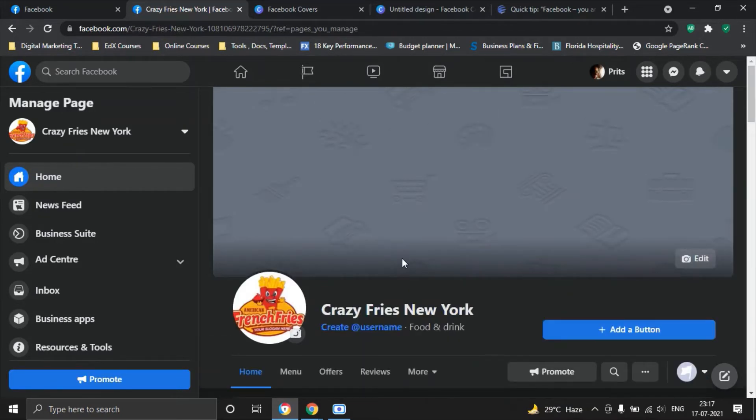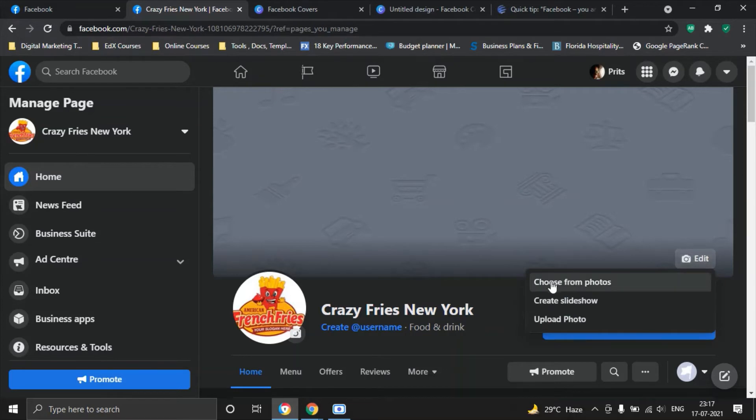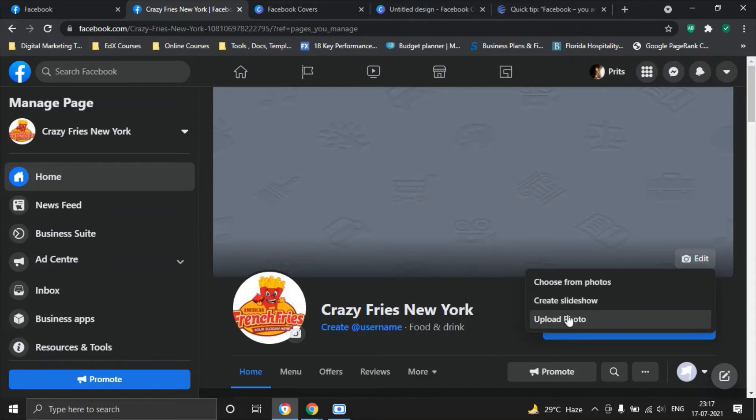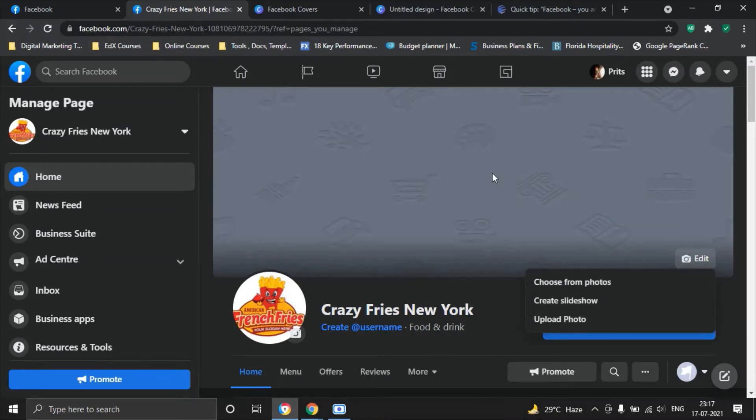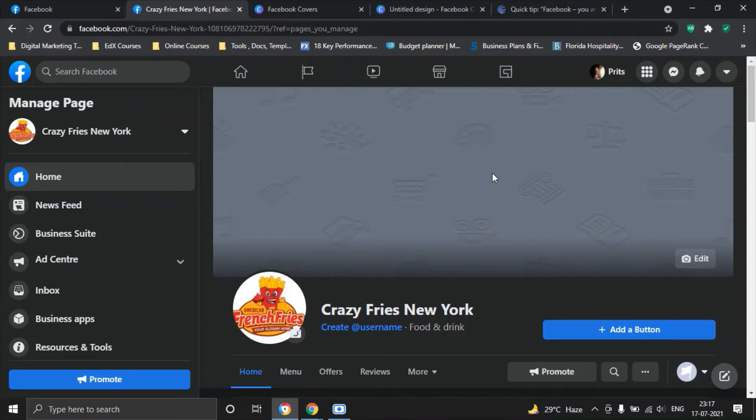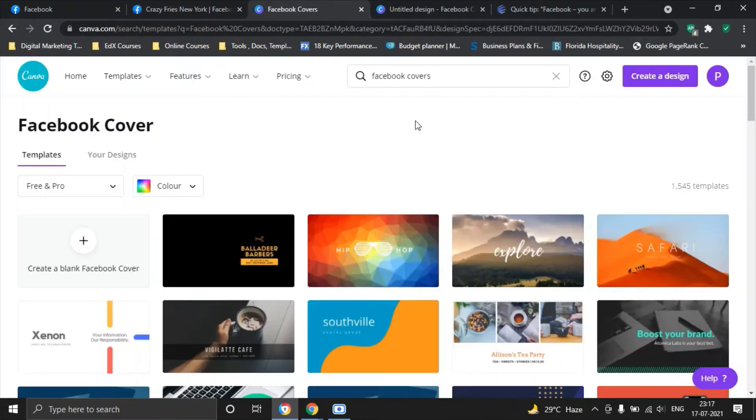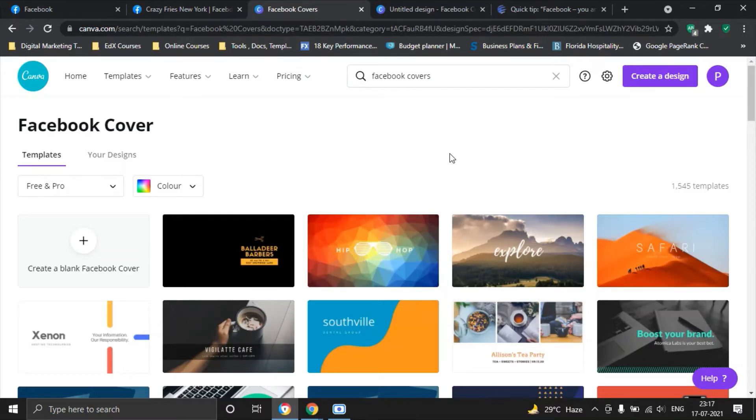What we do next is we create our Facebook cover. You can use the edit button and you have three options. Choose from Photos, Create Slideshow or Upload Photo. For the sake of teaching you a bit more about how you can create this particular cover for your Facebook page, we will go on to Canva. Canva is a very hands-on creative graphic design tool that helps you with all the important work that you need to do without having much knowledge of graphic design.